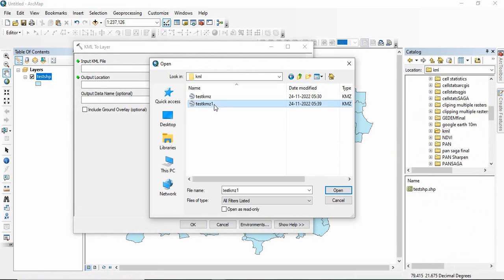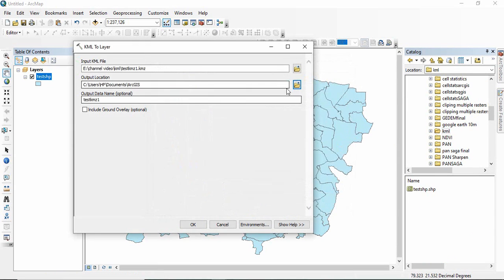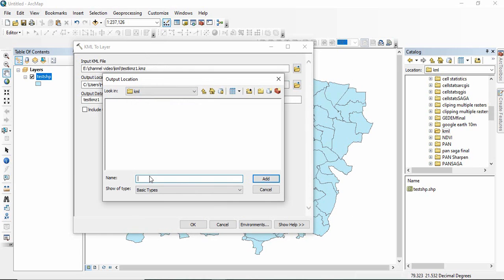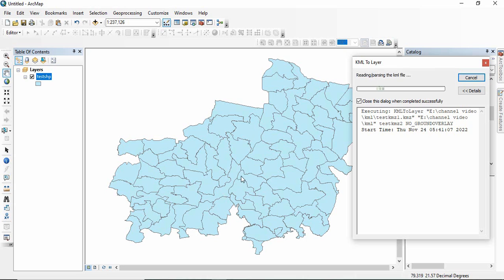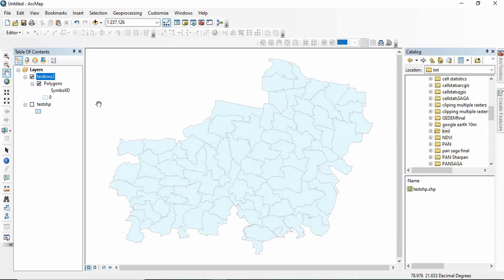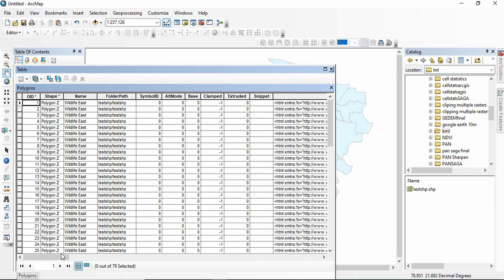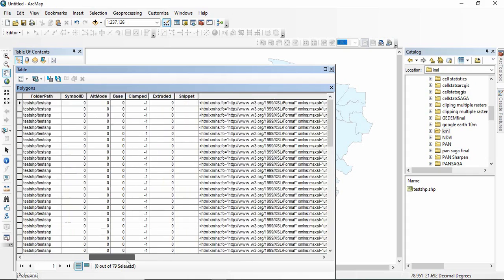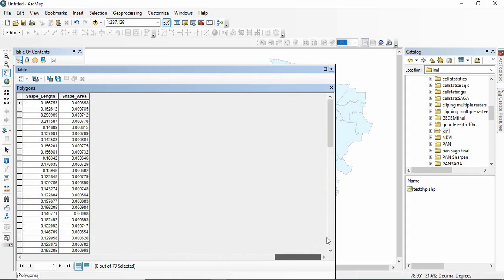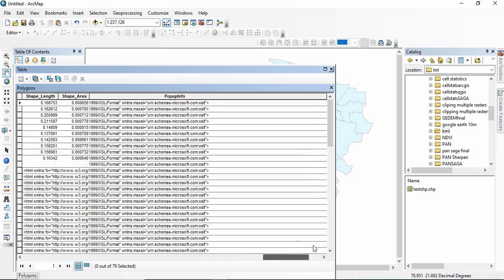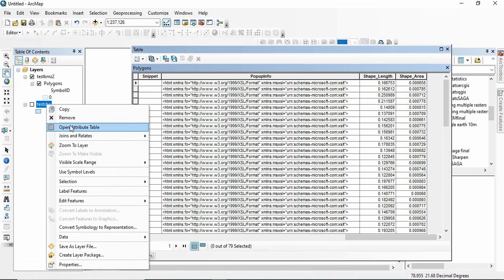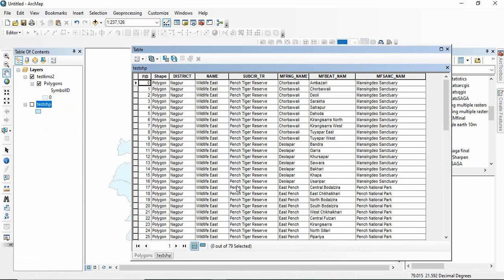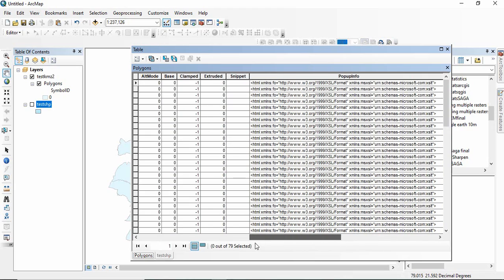I am converting this same KML file to shapefile now. I will save it as test KML2 and then click OK. So now this is the shapefile generated from converting the KML file. Now you open the attribute table of this shapefile. You will find all the attributes which were present in this shapefile is not there in this shapefile.